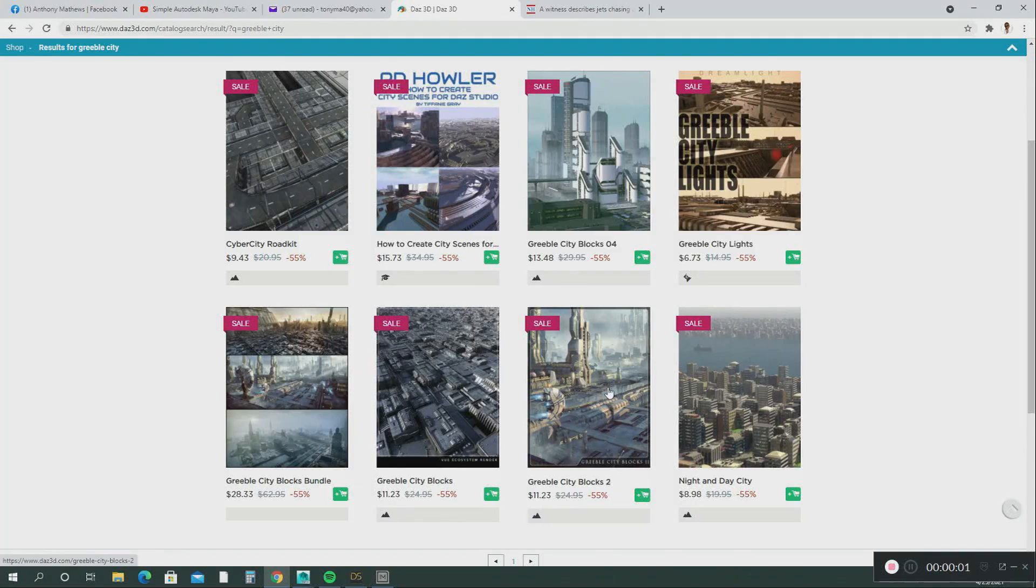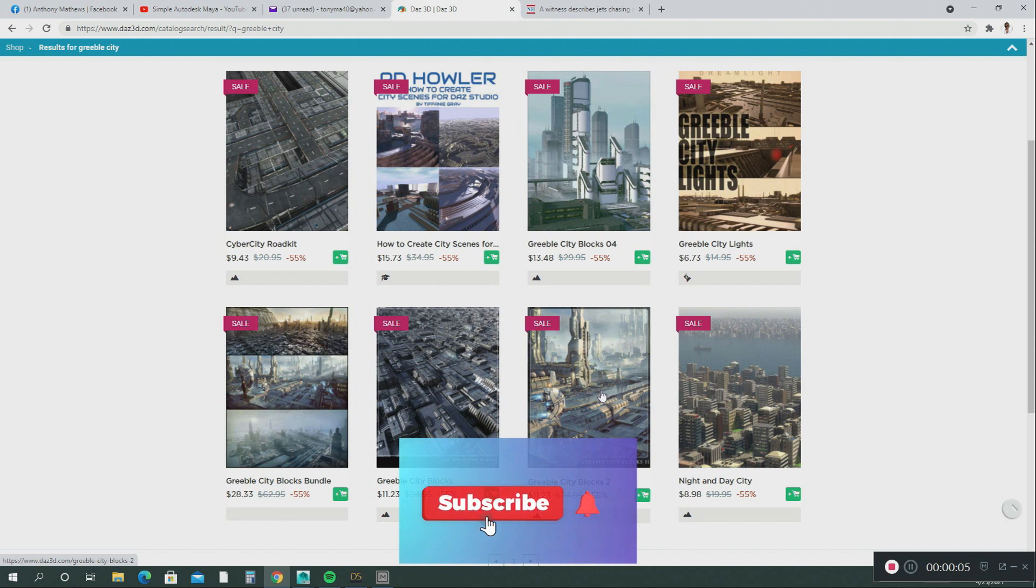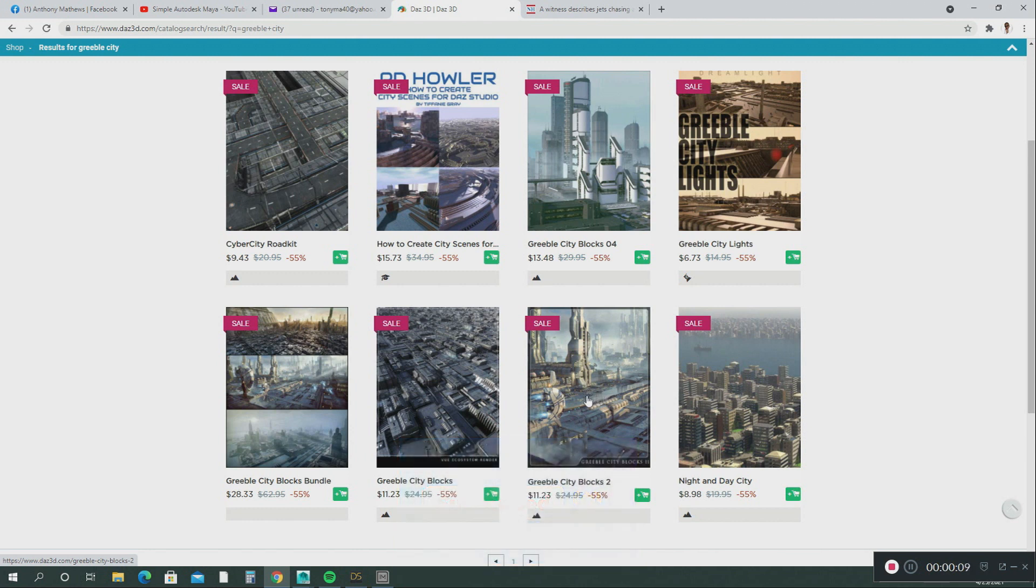Hello everyone, welcome back to another tutorial. Please hit that subscribe button and give this video a thumbs up. I appreciate it, thank you very much. Okay, I just want to show you how to create a city.